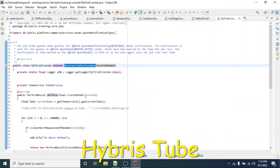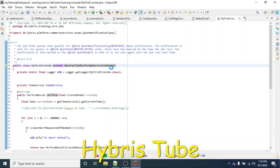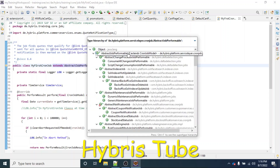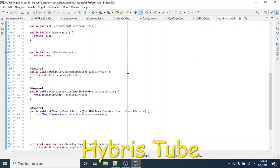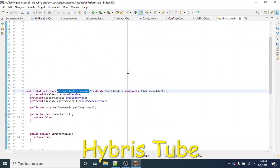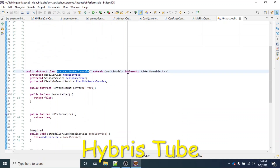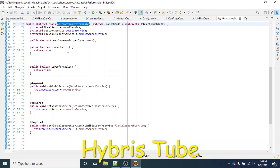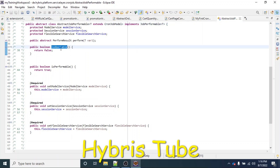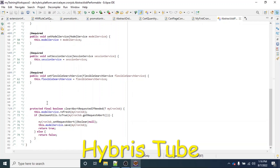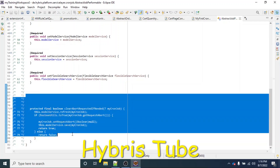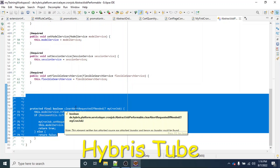Now my work is done. If I open the AbstractJobPerformable class, you can see I am now able to open, view, and decompile a .class file. Previously we were not able to see the code in AbstractJobPerformable, but now I can see it. For example, there is the isAbortable method — a very famous method if you have worked on cron jobs — returning false. There is also the clearAbortRequest method, which is used when an abort request is received.